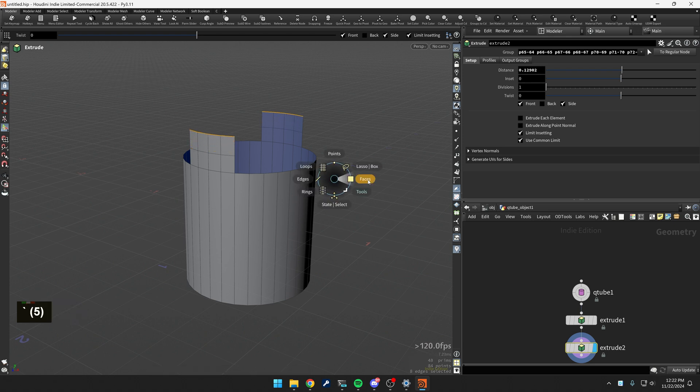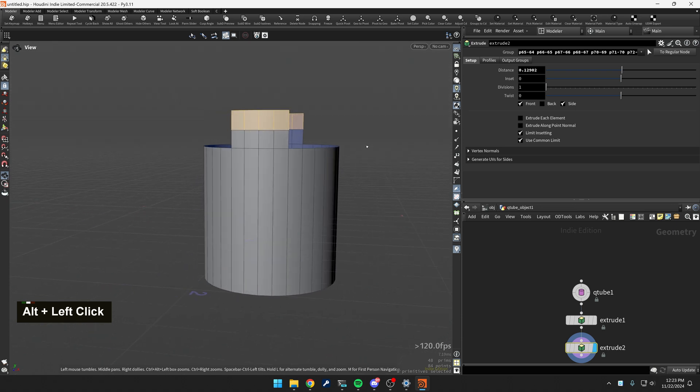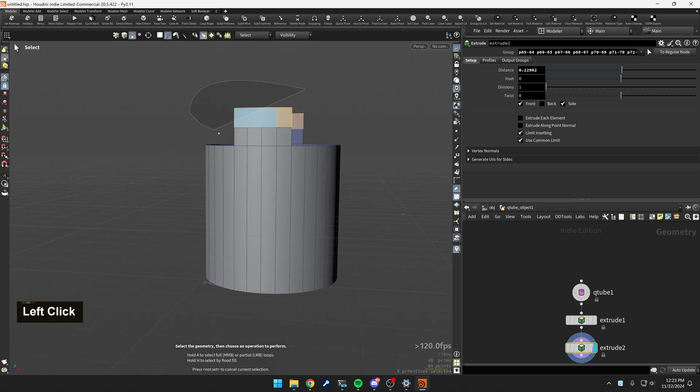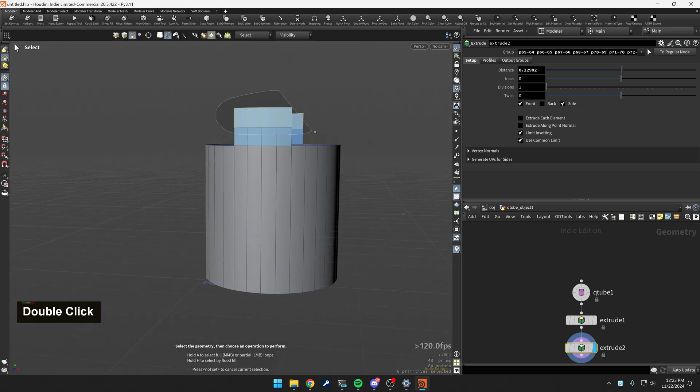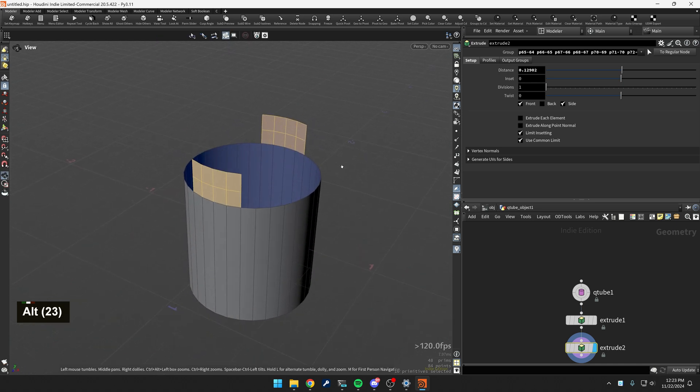Now I'm going to switch over to faces and I'm going to select these faces going to turn this back off. Got all those faces.